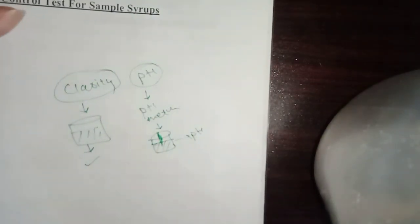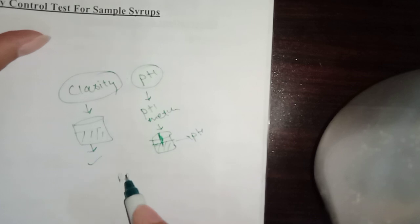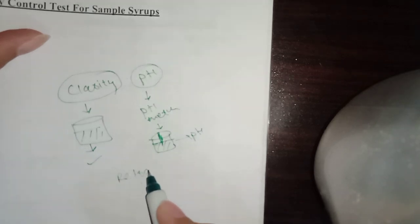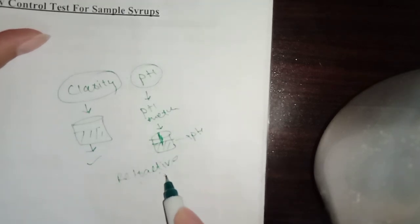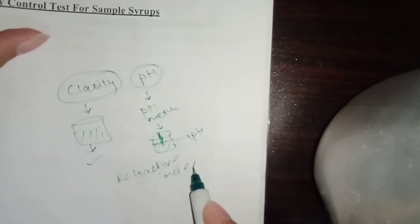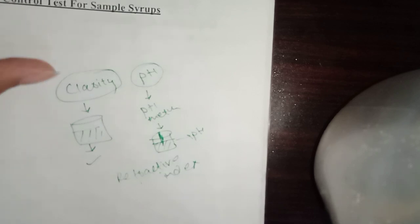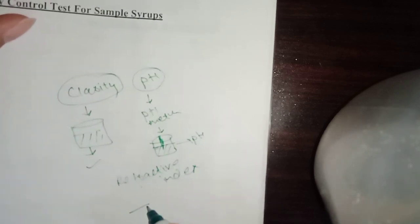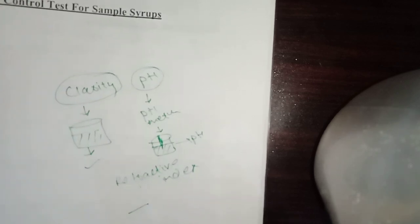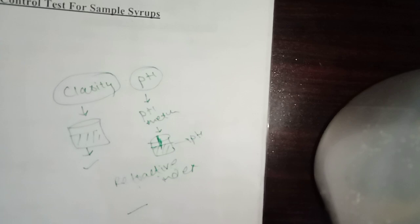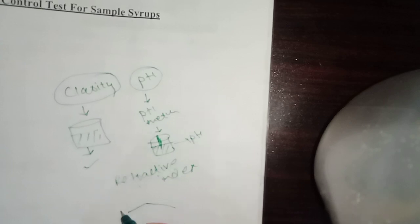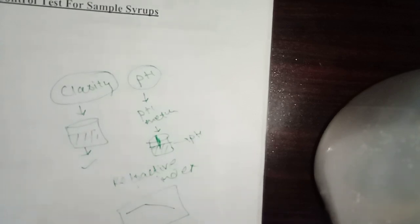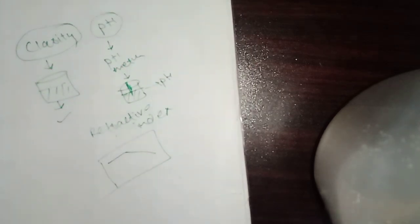Next test, you have to check the refractive index. What is the refractive index? It means the refractive index at a specific wavelength of light. It is specific to the syrup. Then you have to check that in the refractometer. The refractive index should be specific to it.